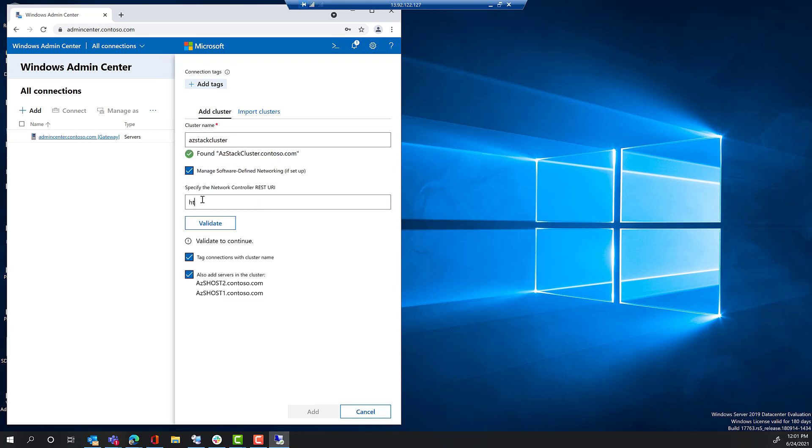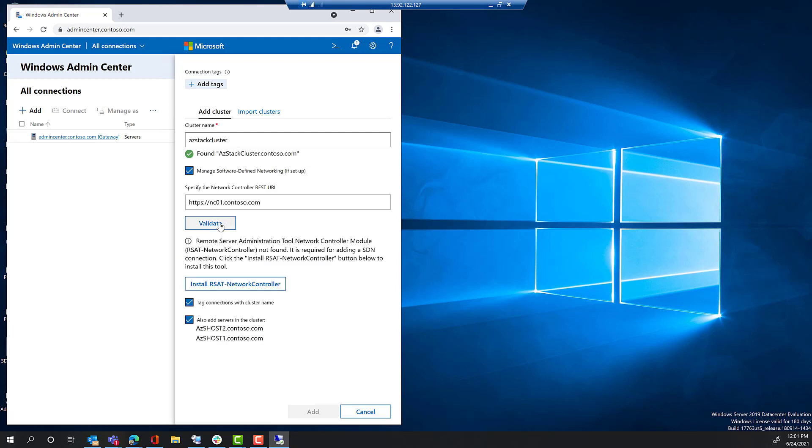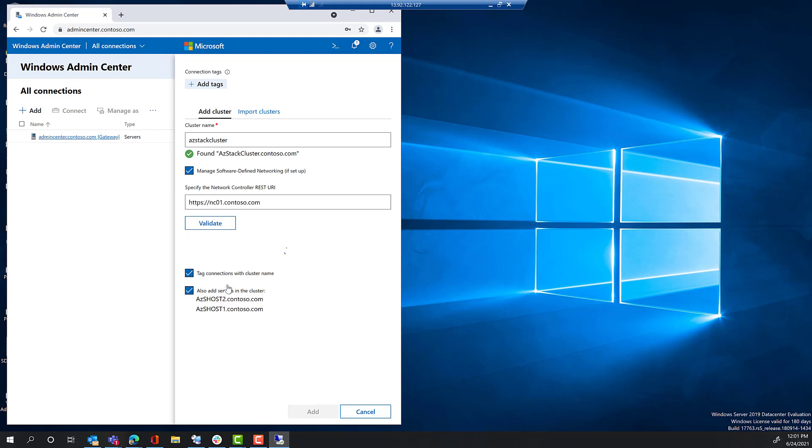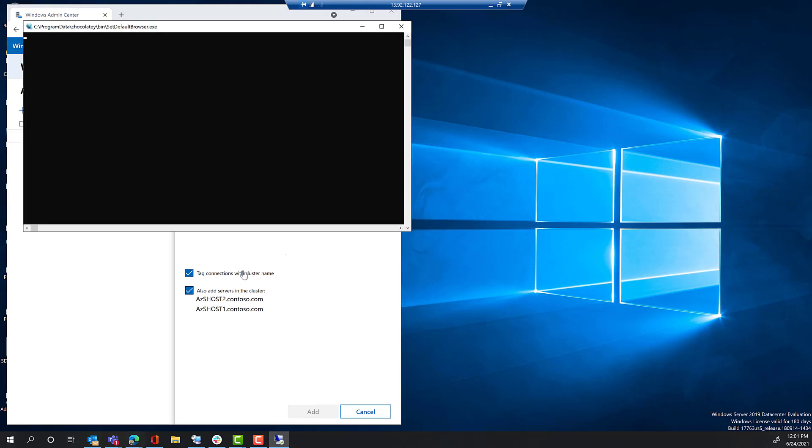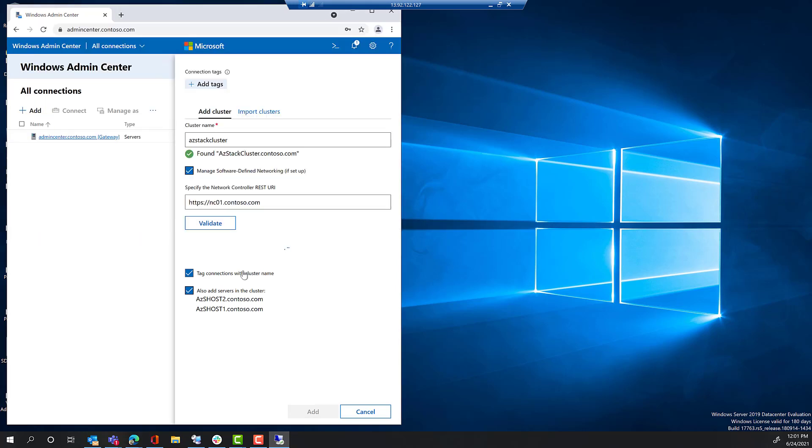We're going to use the URL, https colon slash slash nc01.contoso.com. You click on validate. Admin Center will complain that it is missing the RSAT PowerShell module for network controller. Simply install that and wait for that to complete. The hosts are named azshost1 and 2.contoso.com, and those will automatically be added into Admin Center once we complete this process.